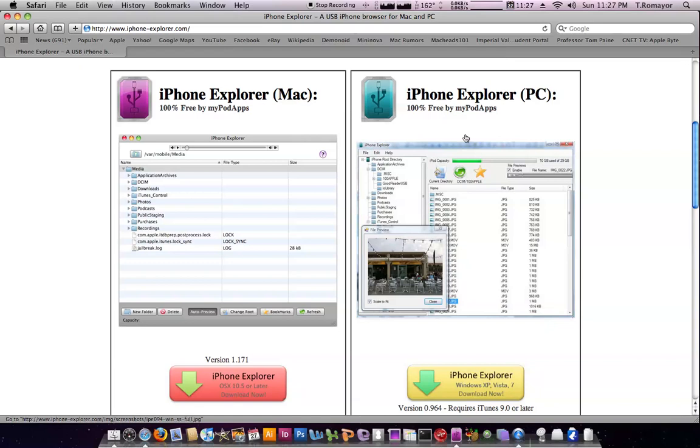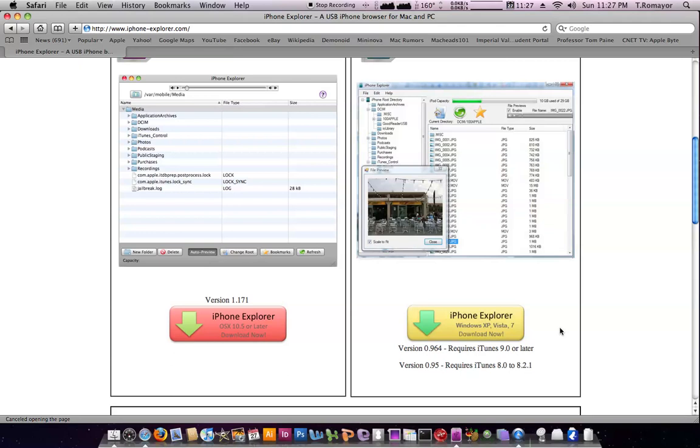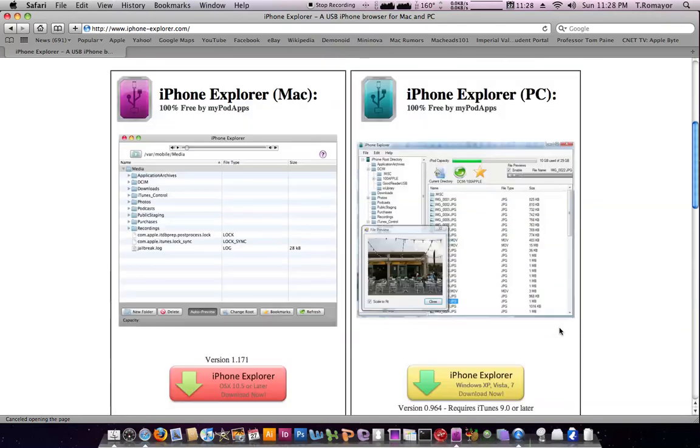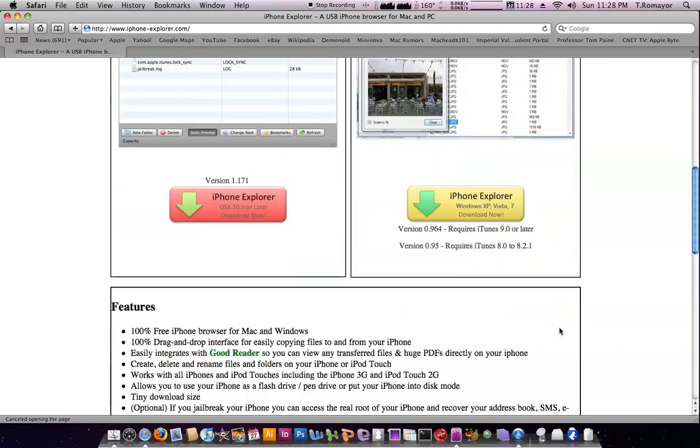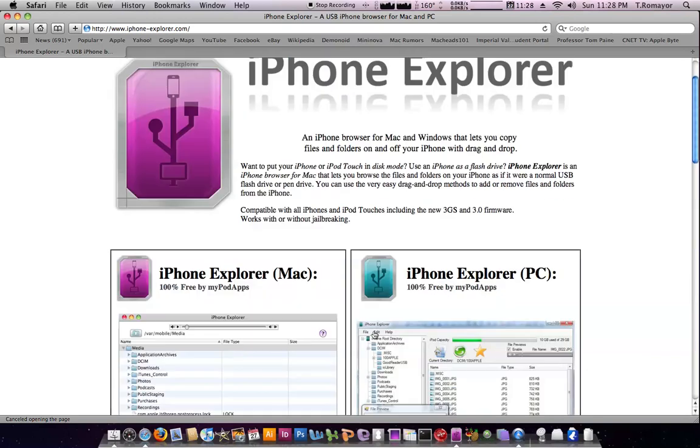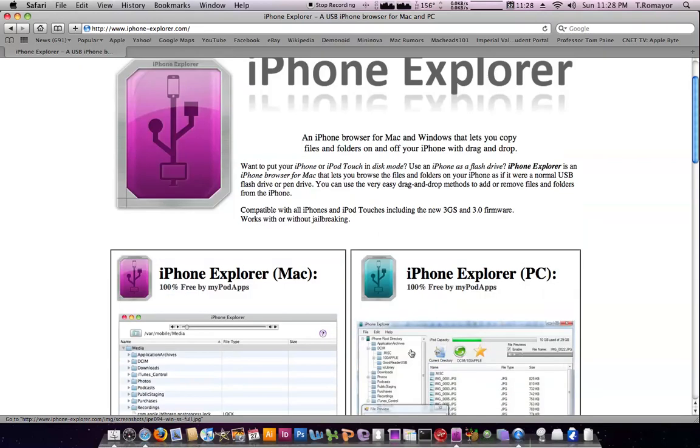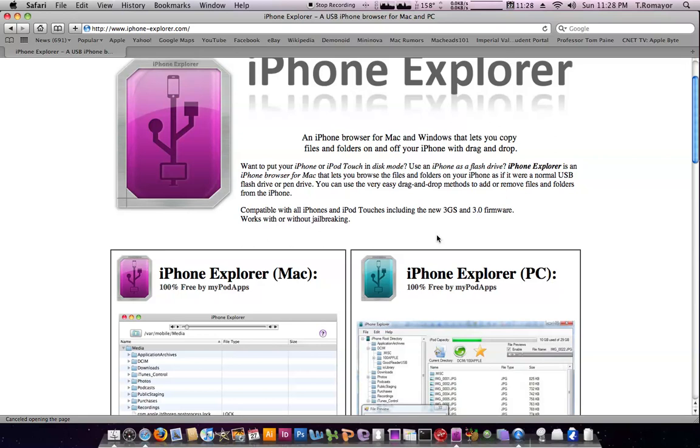There is two versions out there. There is one for the Mac and there is one for the PC. It gives you your details down here. You need 10.5 or later. And down here you can use XP, Vista, or Windows 7 for those of you who have Windows 7. It gives you a little bit more rundown on all the features down here. It is 100% free for either one, so you guys don't have to worry about paying any fees or anything. And it is compatible with all iPhones, iPod Touches, the new 3GS, the 3.1 software. I'm running 3.1 on my iPhone so it works fine. And it works if your iPhone is jailbroken or it's not jailbroken. So you guys don't have to worry about that.